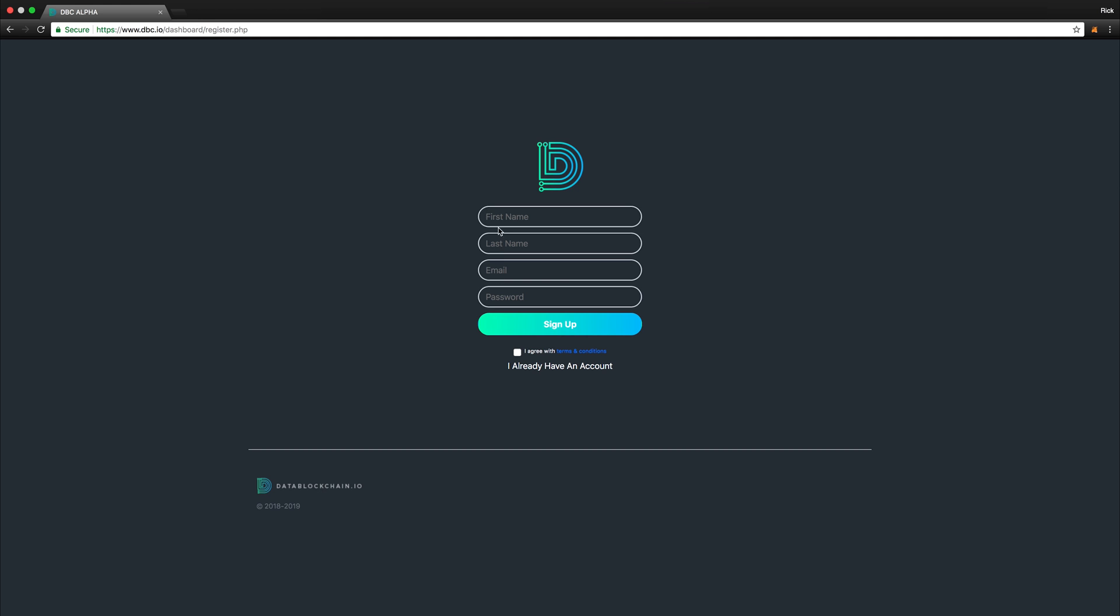Fill out the necessary categories with your first name, last name, email, and password. After this, click the I agree with the terms and conditions. Be sure to take a moment to read the terms and conditions. After this, you can select the Sign Up button.